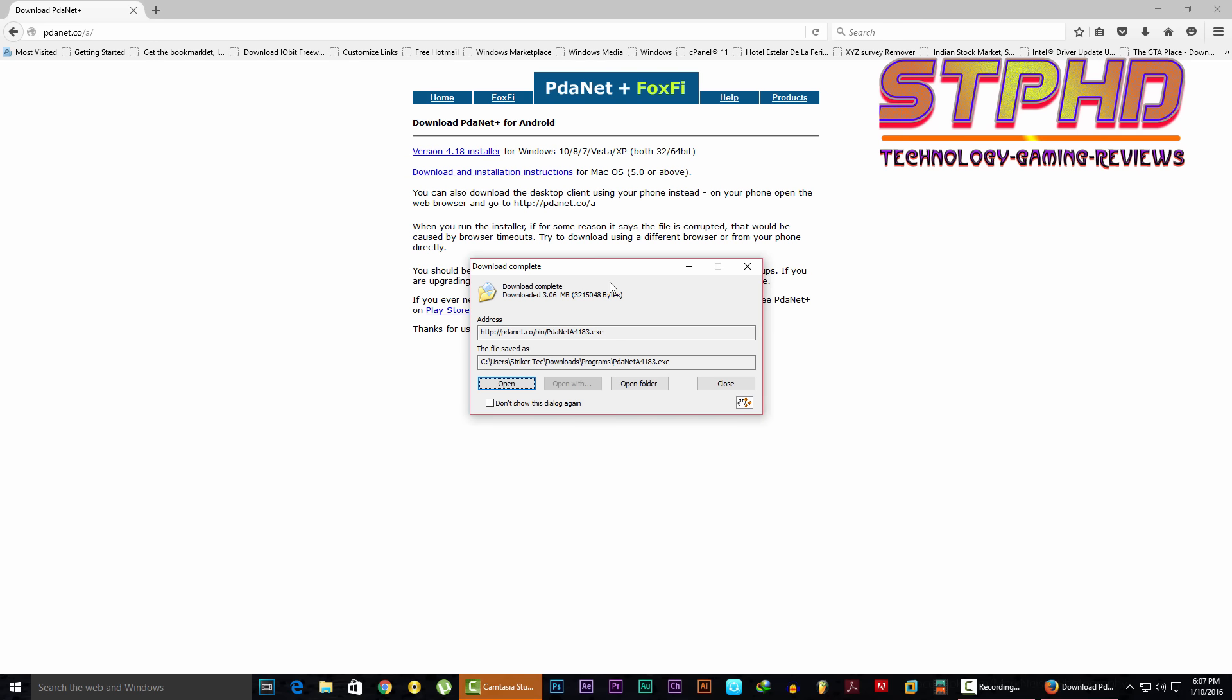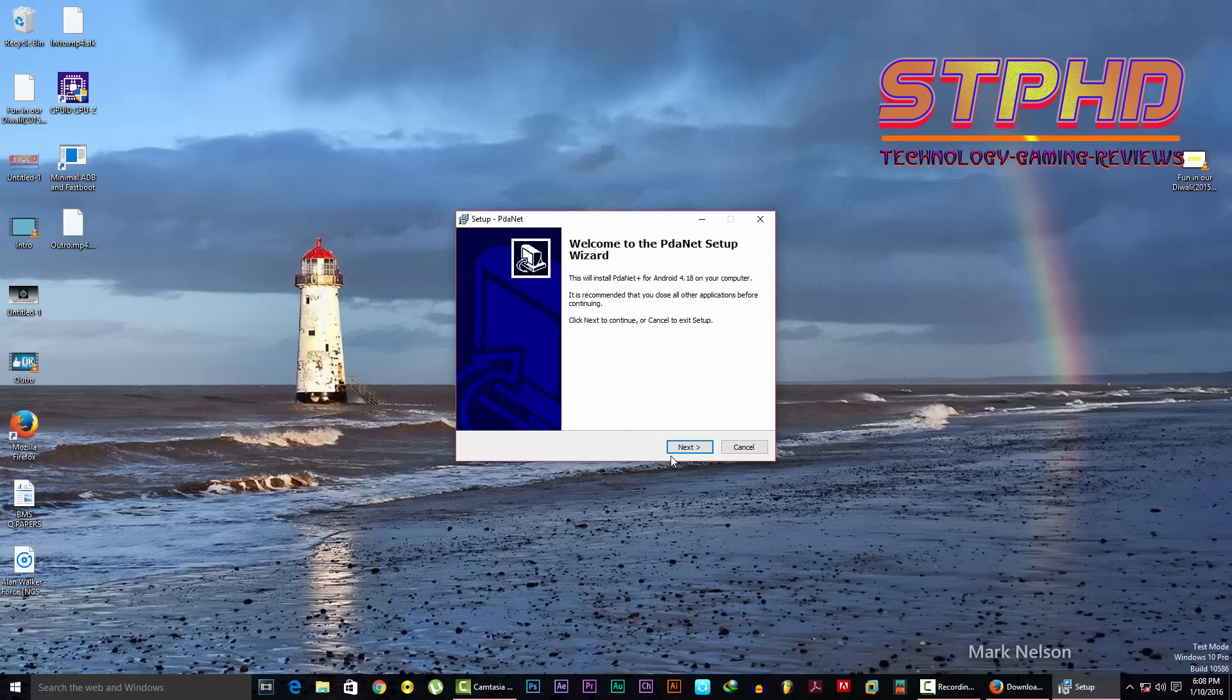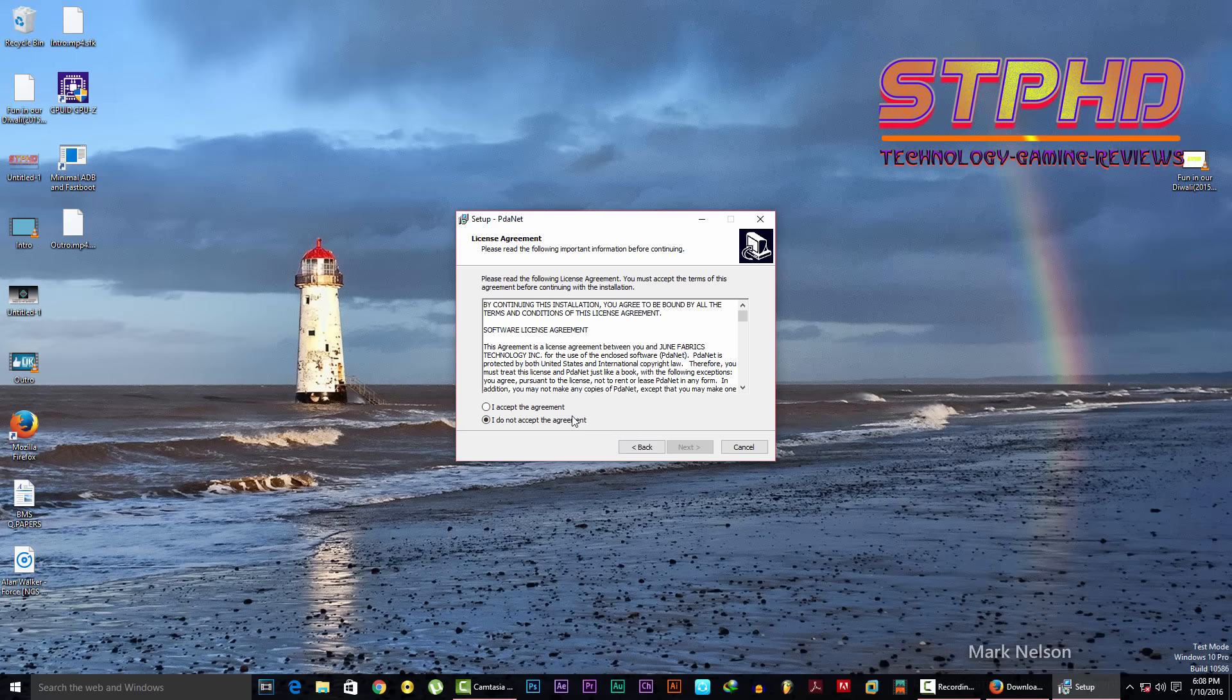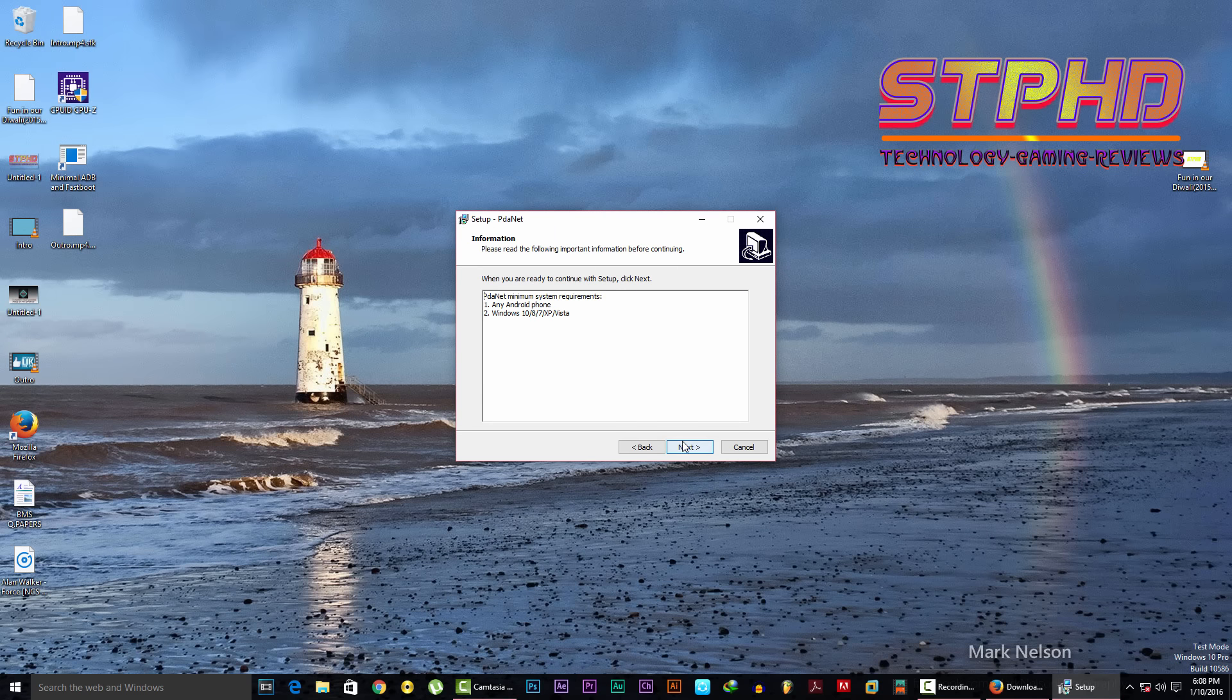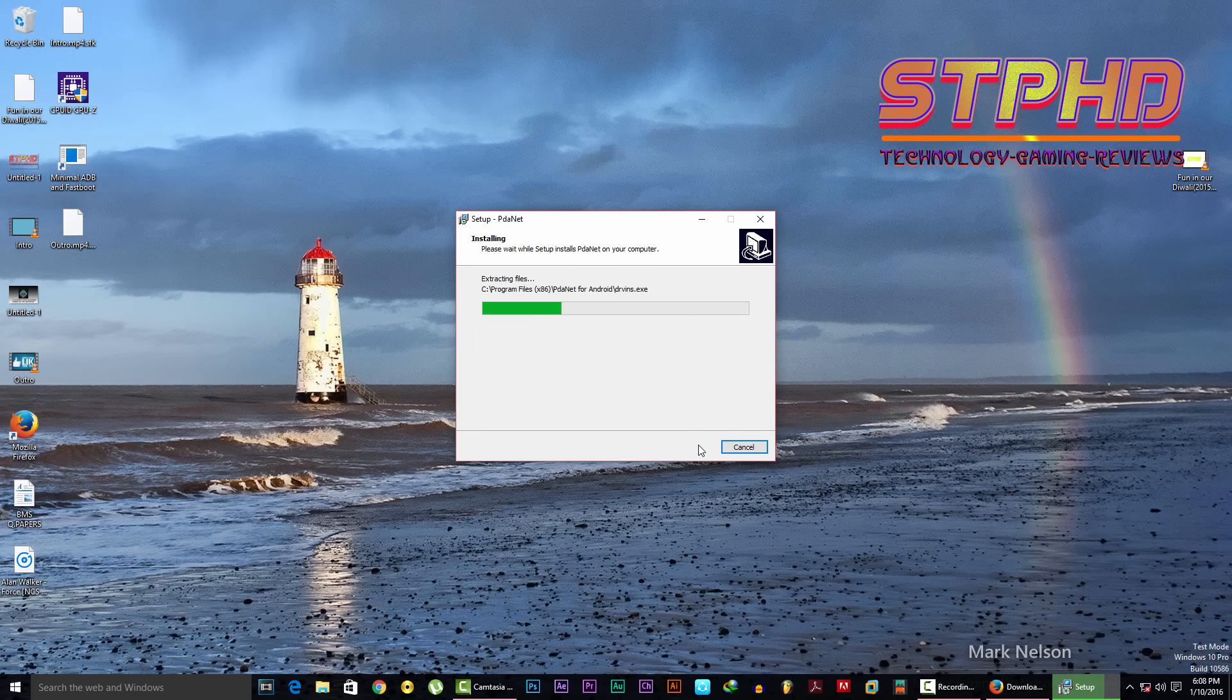So guys, it's downloaded, so let's open it. Just to set up. Accept the license agreement. Next, next, next.